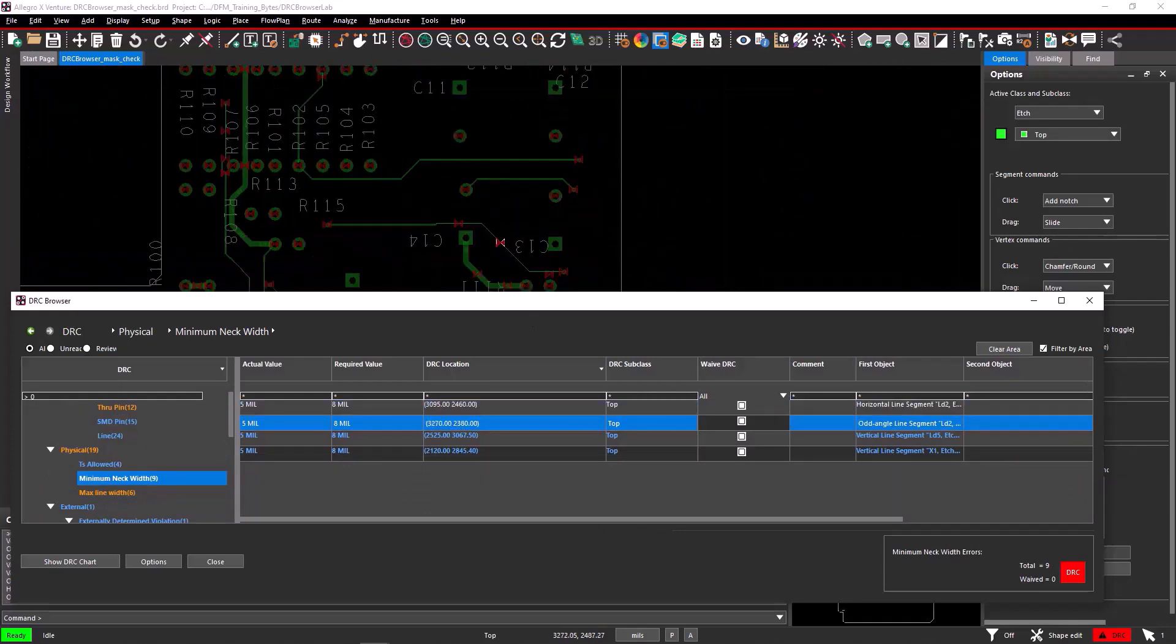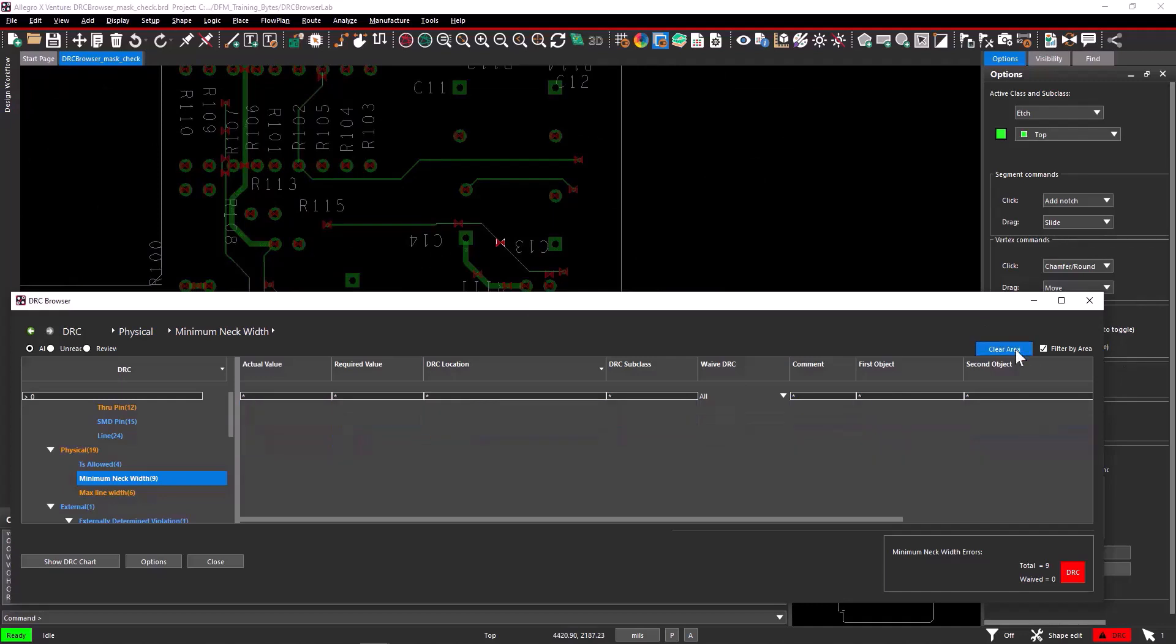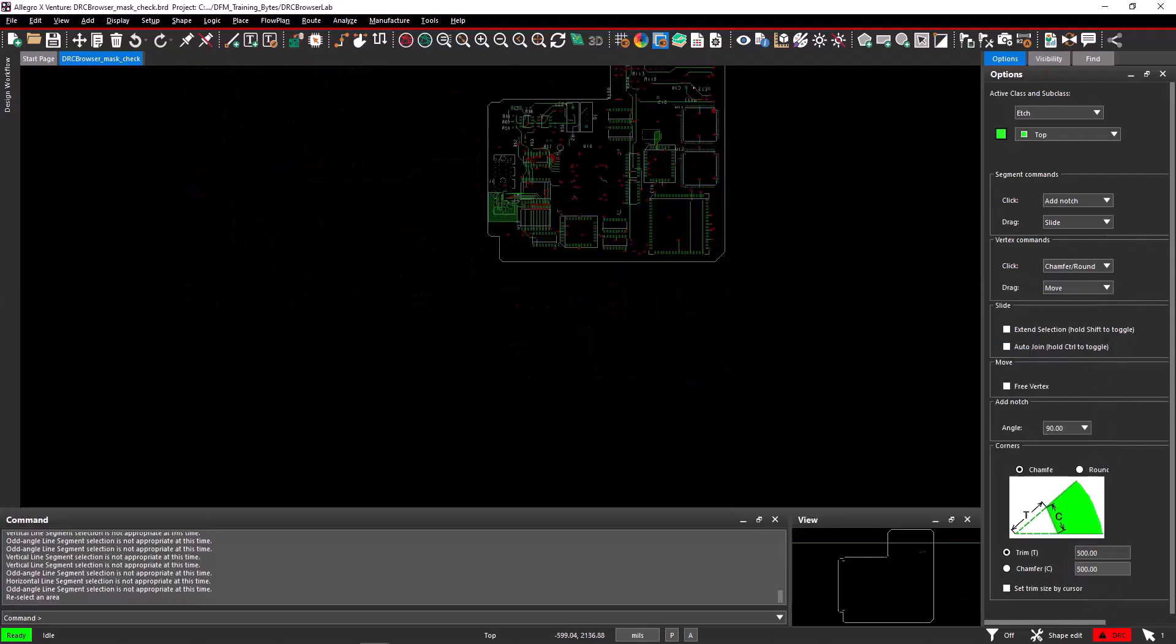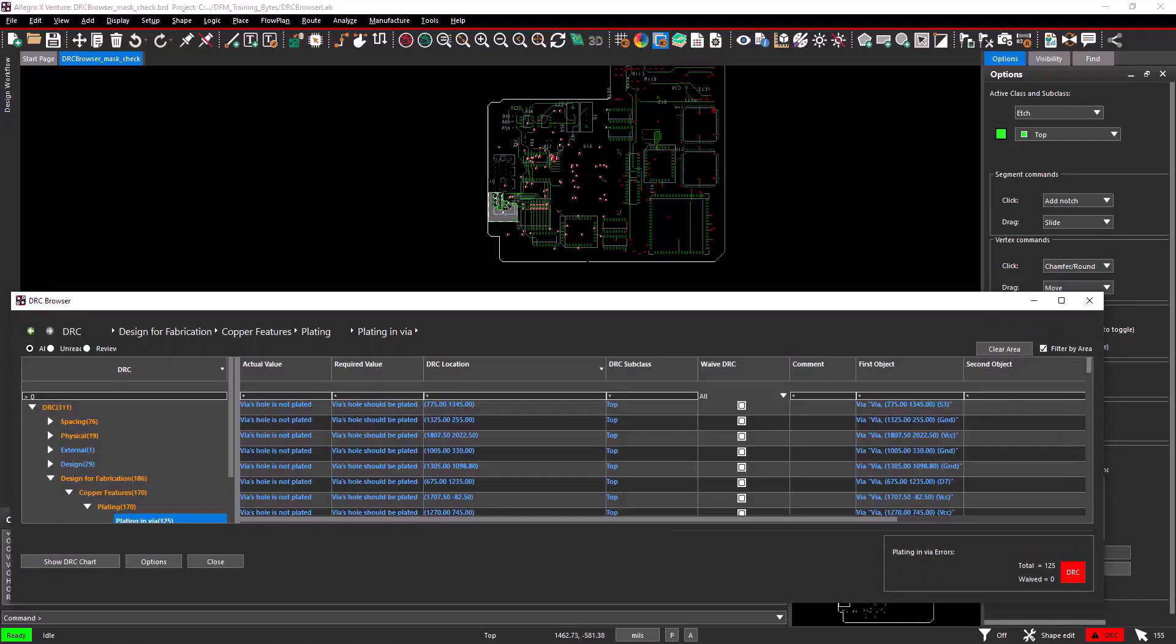After validating and fixing the DRC errors, you can move to the next area. To do this, select the Clear Area option in the DRC browser that should reset your filter. You can again select an area in the PCB editor to filter DRCs specific to any area you want.